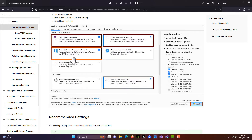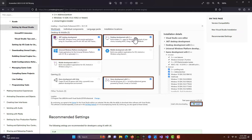This is just a screenshot from when I just installed it. These are the modules they want you to have: the .NET desktop development, desktop development with C++, Universal Windows Platform development, and game development with C++.